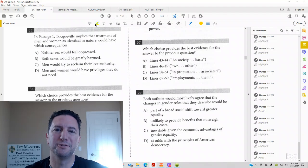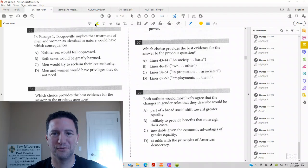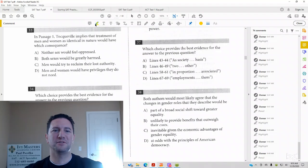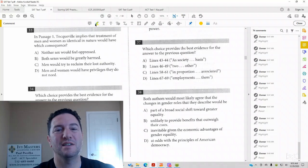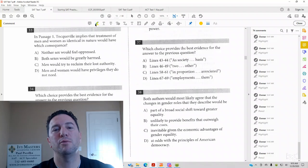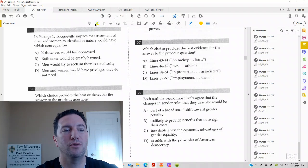Hi, I'm Paul Pasolka, Ivy Masters Learning Center and ivymasters.com. Today we're going to look at Test 7, Section 1, number 33 and 34.